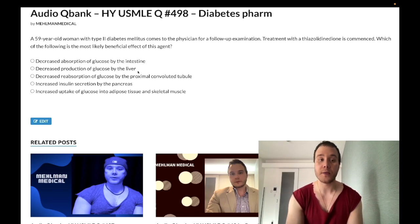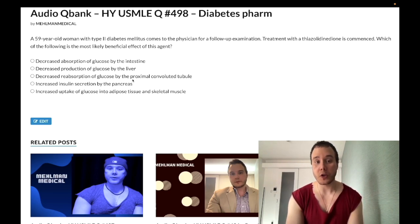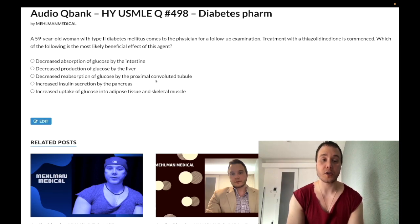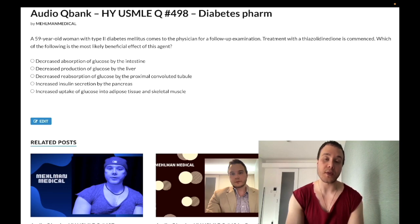Choice C: decreased reabsorption of glucose by the proximal convoluted tubule — wrong answer. This refers to the SGLT2 inhibitors, i.e., dapagliflozin. It causes glucosuria as a result and increases the risk of yeast infections.